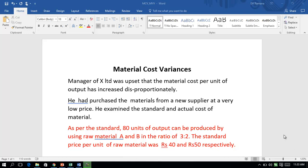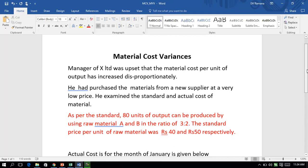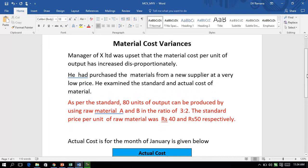Hello and welcome to our discussion on cost management. The focus of this session is material cost variances. To understand that, let us take this example. The manager of a company was very upset that the material cost per unit of output had increased disproportionately. He had purchased materials from a new supplier at a very low price and wanted to know why the cost changed, so he investigated the standard and compared it with the actual.